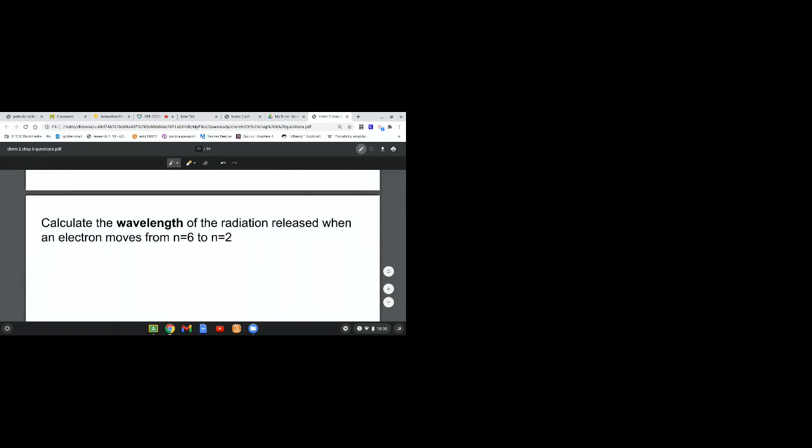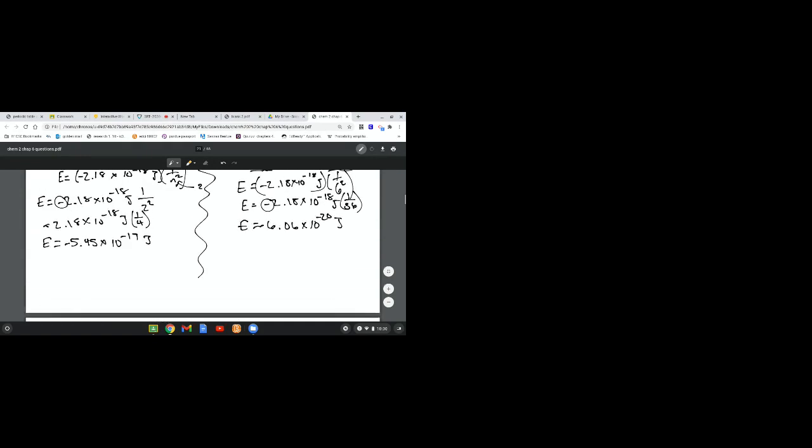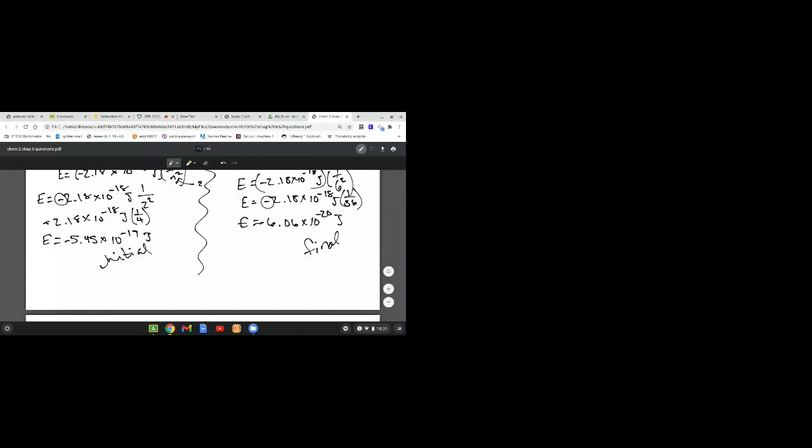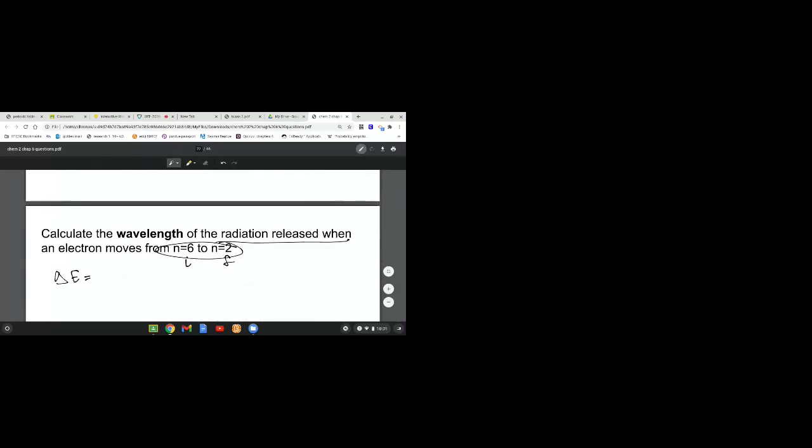Calculate the wavelength when the radiation is released when the electron moves from 6 to 2. This is the initial, this is the final. In order to get that change of energy, you're going to have to do final minus the initial.